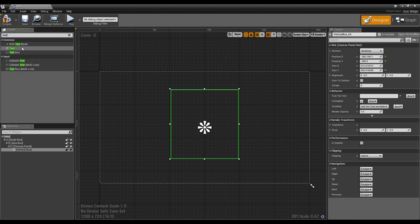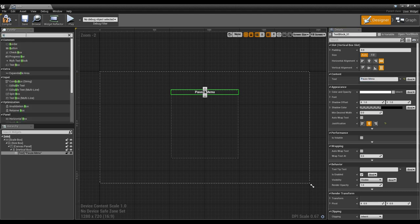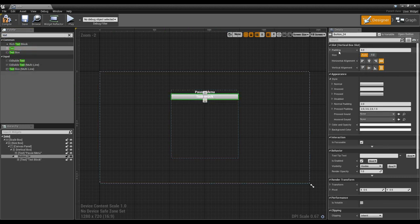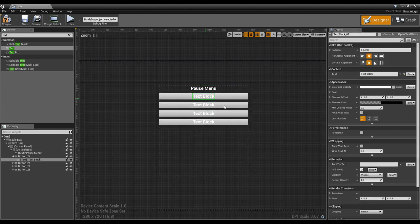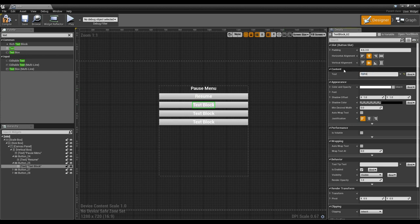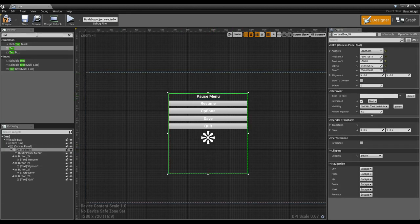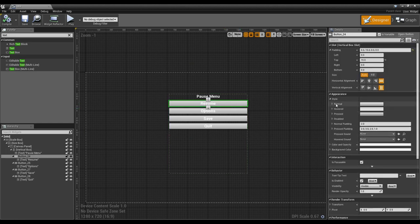I'm going to add some text, put it in the middle, and call this the pause menu. Then I'll add a few buttons — add a button with text inside, add some padding to space it out, and copy-paste that a few times. I'll name these buttons: resume, options, save, and quit. This menu is set up and good to go using a mouse, because we have the click functionality, the highlight functionality, and on the appearance panel we already have hovered and pressed states set up.